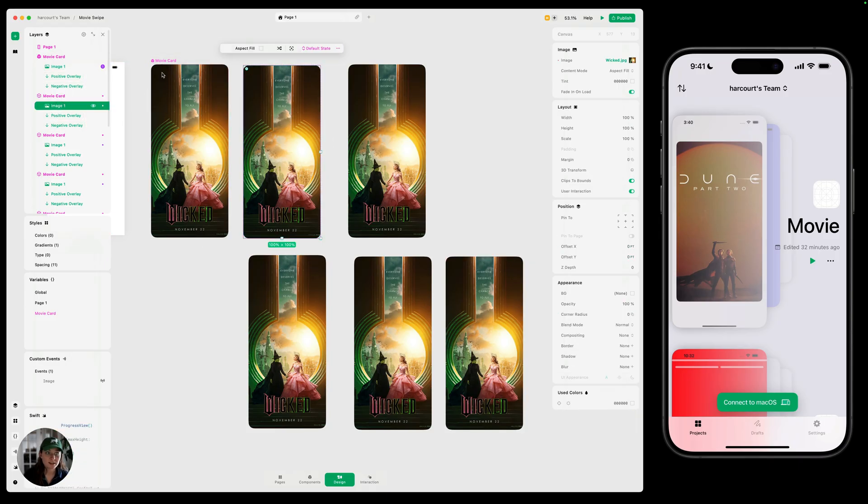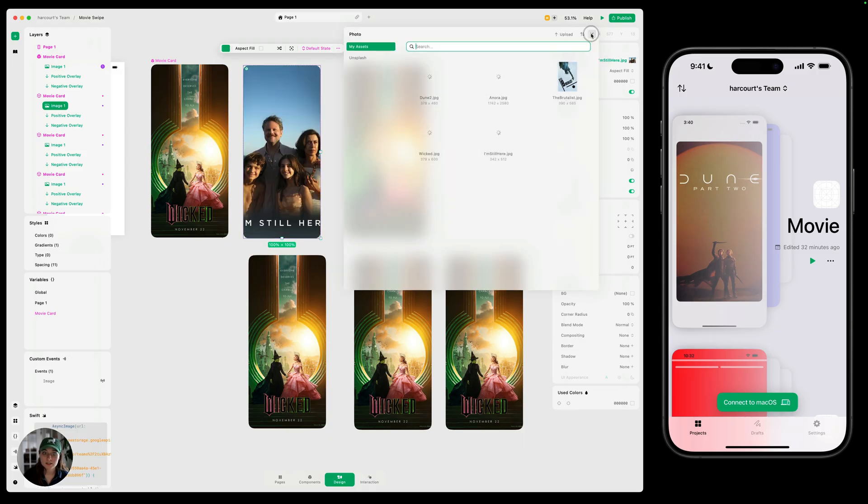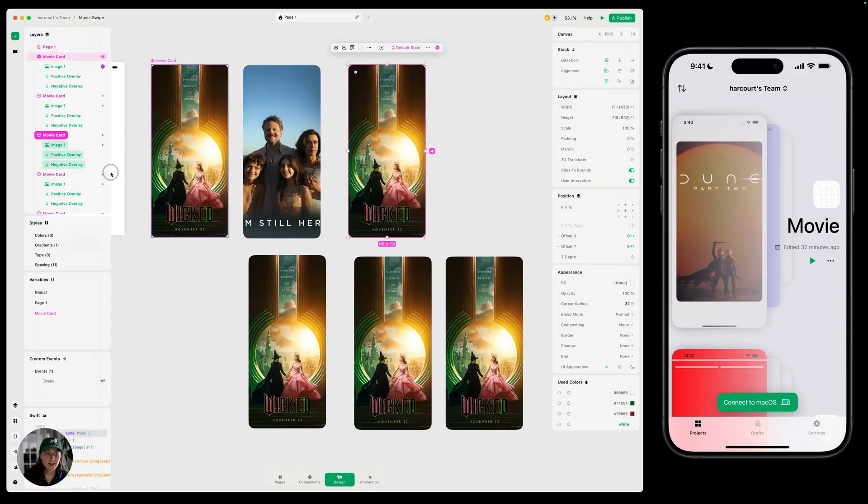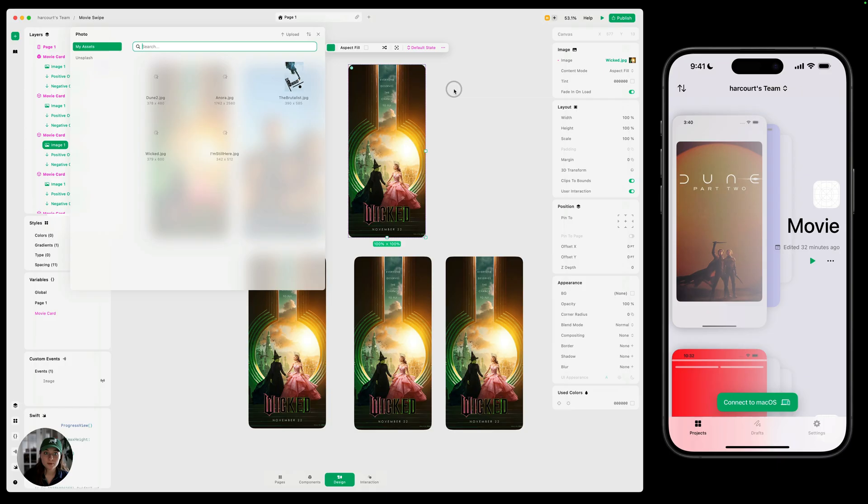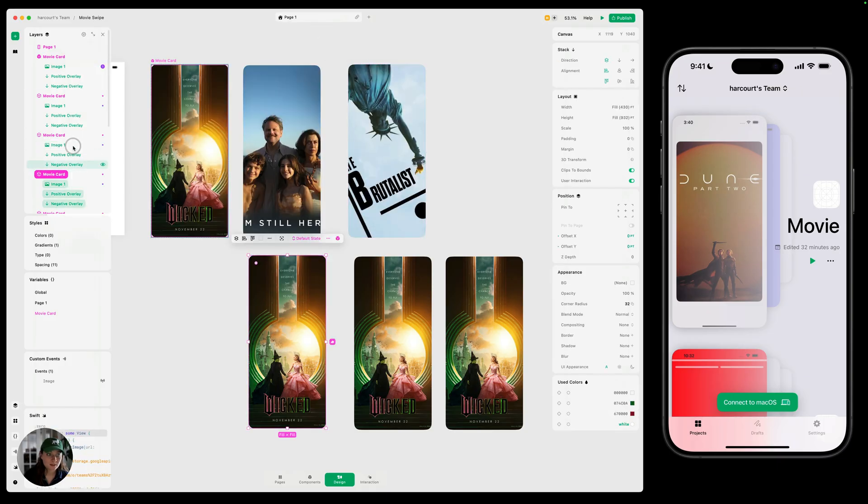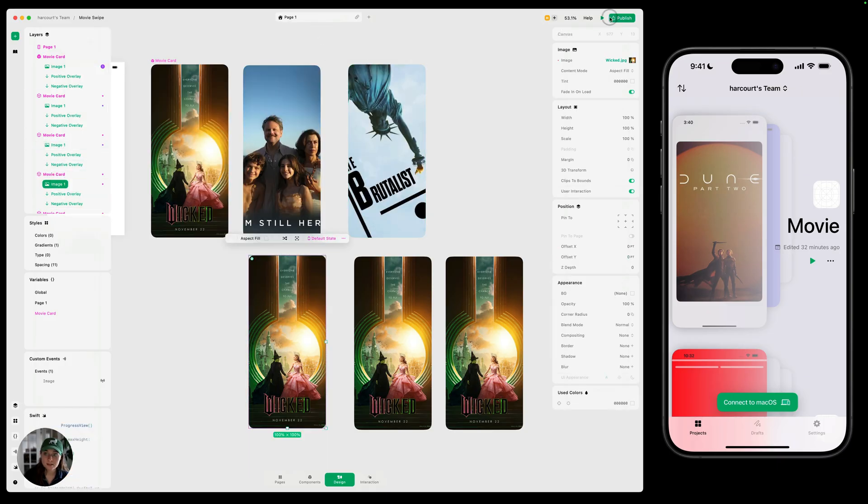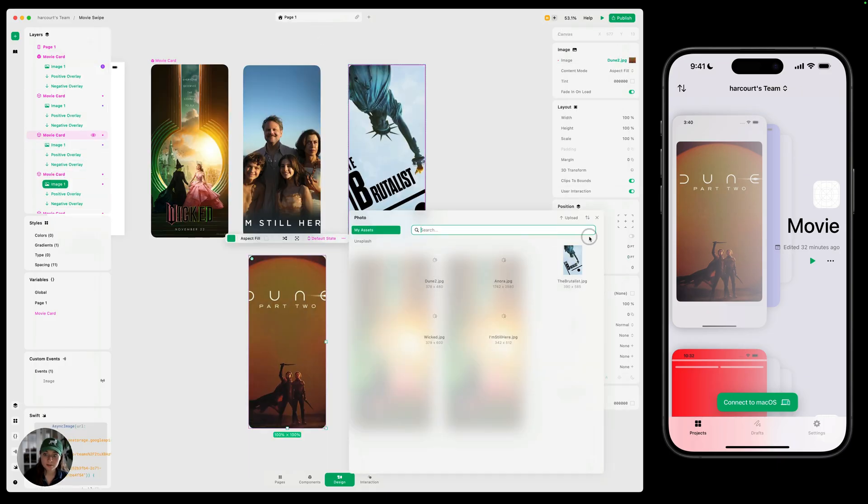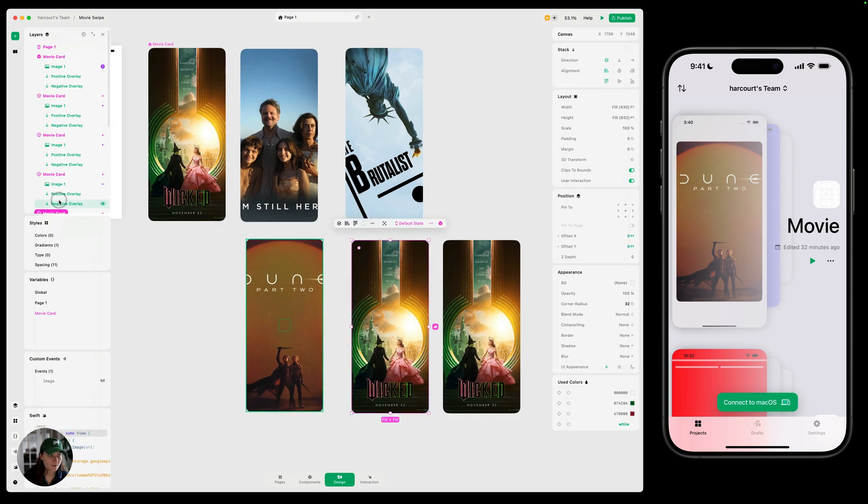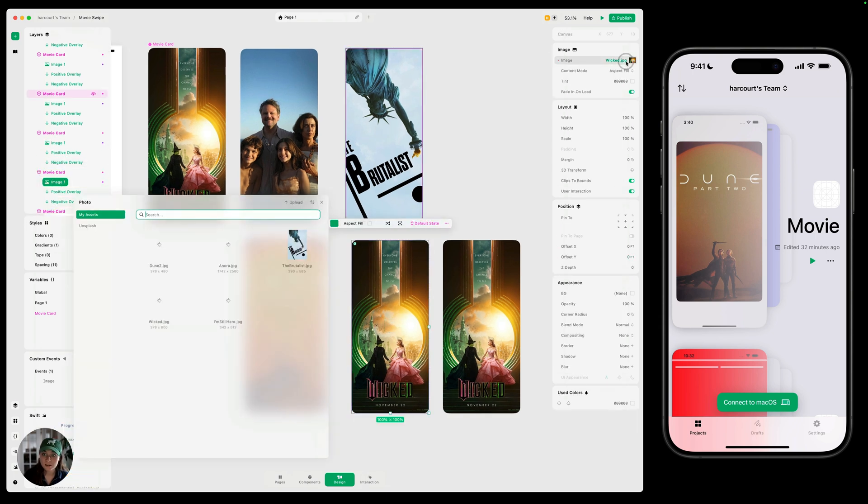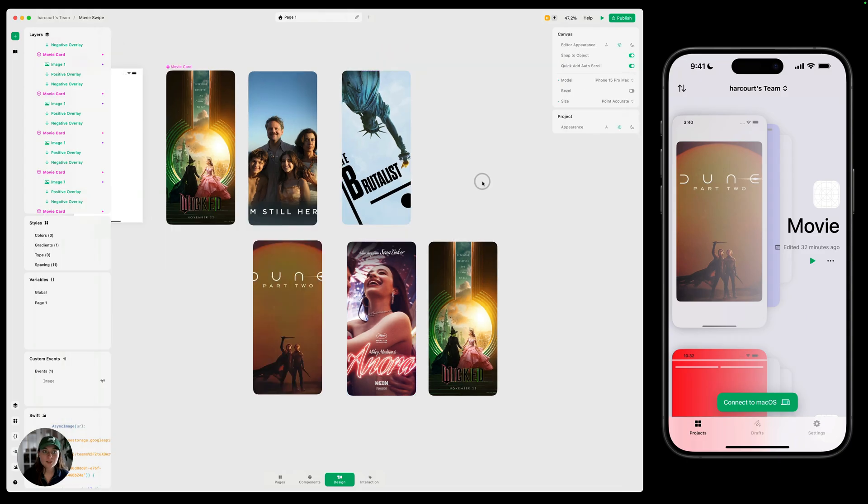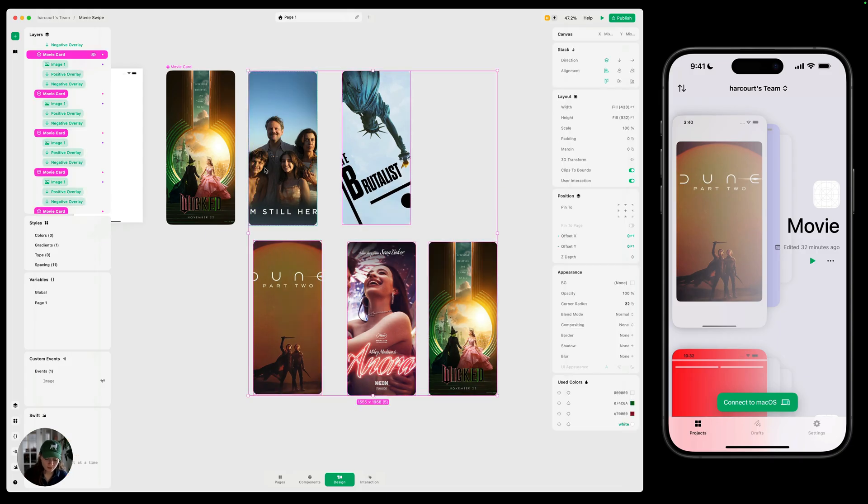So let's say for this first movie card, I want to use, I'm still here instead. This next one, we could do the brutalist next one. Let's do Dune. Honestly, I haven't seen any of these movies. I've only seen Wicked and Nora. So now that we have each one of our data set up in each one of our instances, I'm going to group these all together because we want them to all be one card stack. So I'm going to select all of them. Do command G.